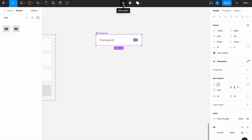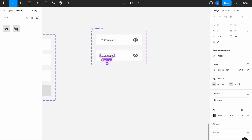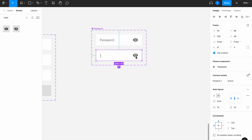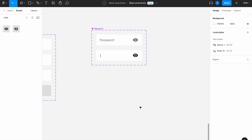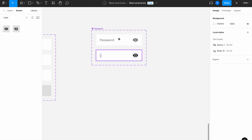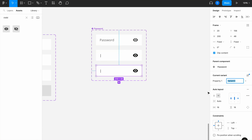Now let's create the different states — create a variant for the active state. Add the underline inside, bring the opacity to 100% since this is the active state, and do the same for the icon. Name this variant 'active'. Now we have our active state and we want to create the value state.